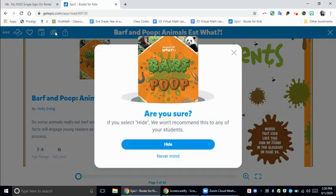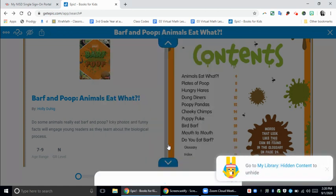When you click on that, a notification will pop up and say if you select hide, we won't recommend this to any of your students. So even if your student types in the title in the search bar, it will not come up — it'll block access to all students in your class. So you would select hide.